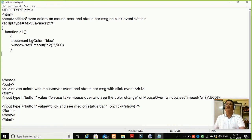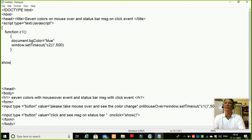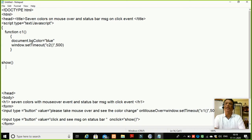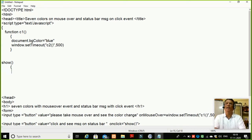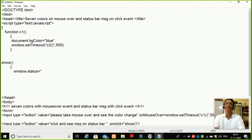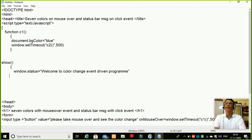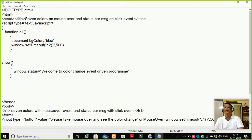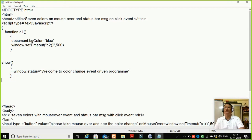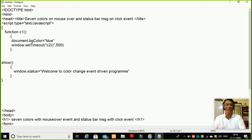So I will write here the show function. Here I will say window dot status is equal to 'Welcome to Color Change Event Driven Program.' Now, students, if you like to put some other message, you can put another message over here — we don't mind. But put a proper message which will be allowed in class. Now I want to test this module. I have written two functions. I will close this and end here with slash script.